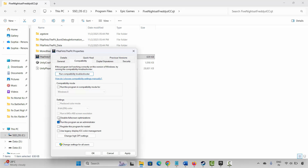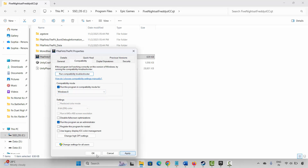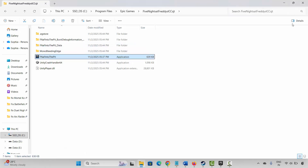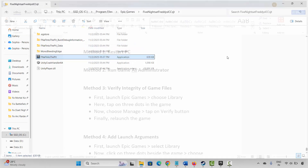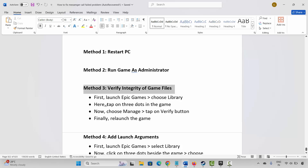If not, come back and select 'Run this program in compatibility mode for' and select Windows 8 or Windows 7, then hit Apply and OK and launch the game. If it doesn't work, come back again, select 'Disable full screen optimizations,' click Apply and OK, and then try to launch the game and see if this resolves the problem.